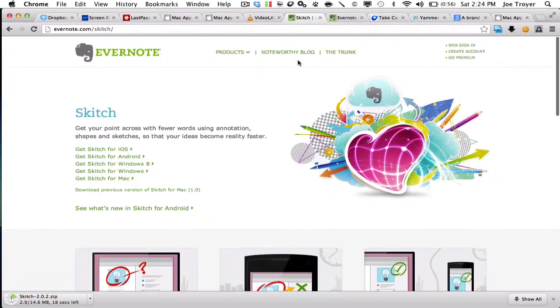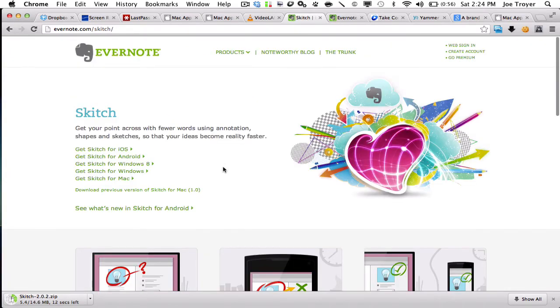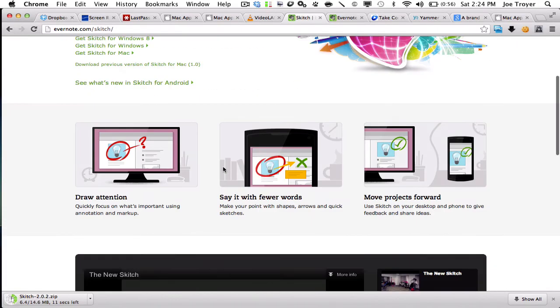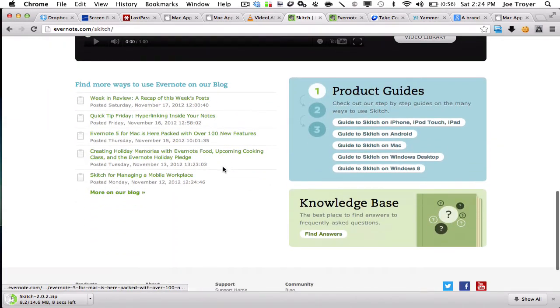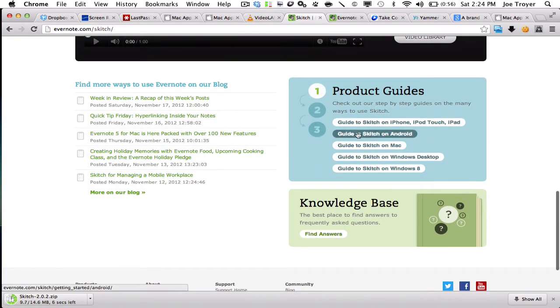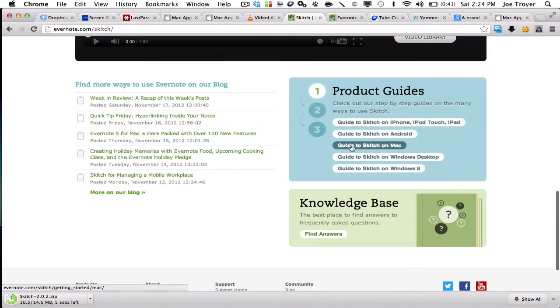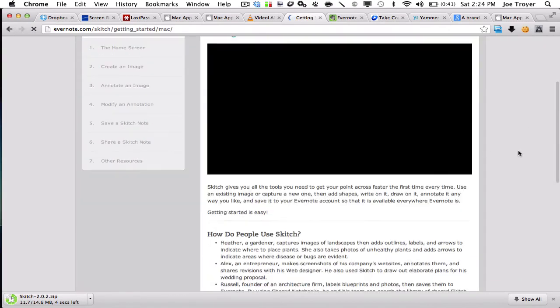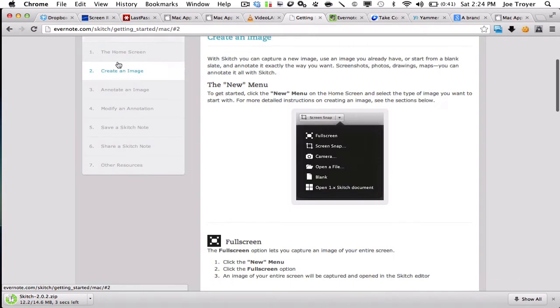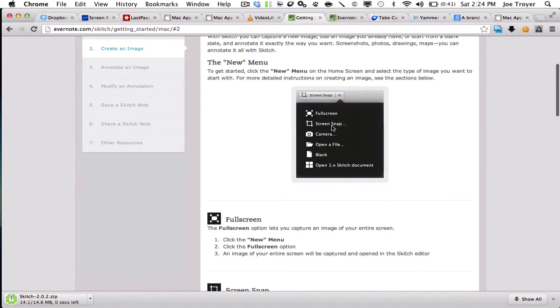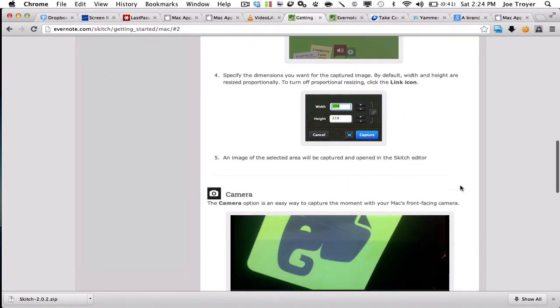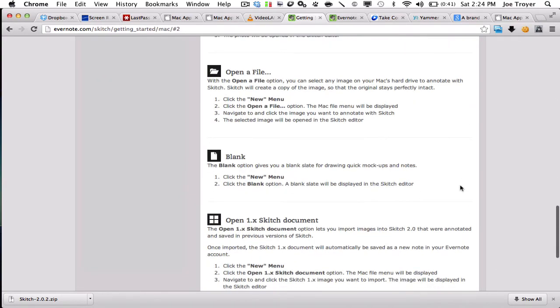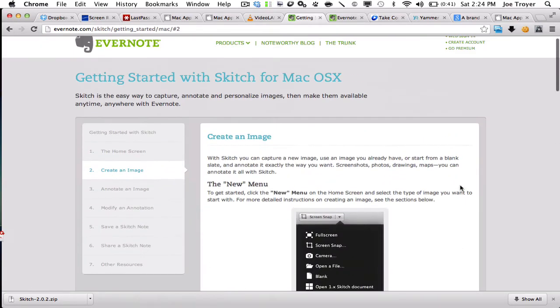So basically you can create an image and you can do like a full screen snap or just a specific part of your screen, and then you can do all kinds of cool stuff to mock them up and make really quick photo edits as well.